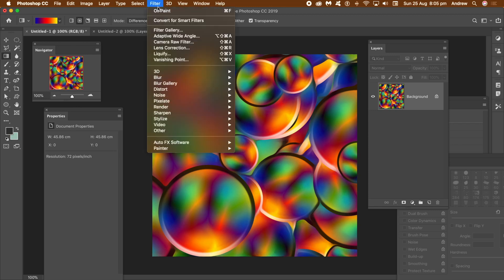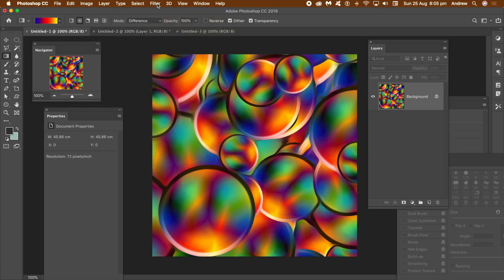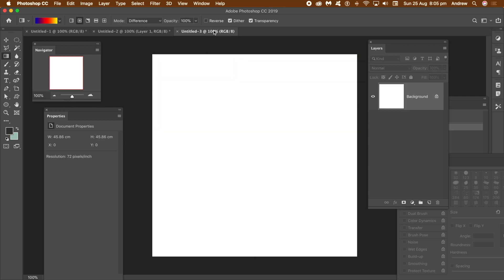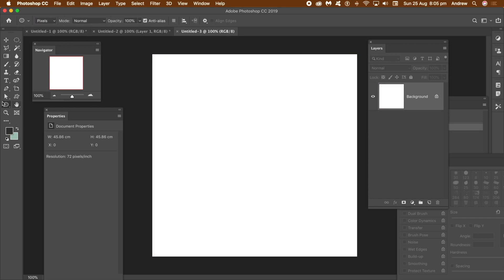Apply it 5 or 6 times to really smear the design in. I'm going to be using this document with the Art History Brush, but first I need to create a brush to use with it. You could use one of the standard brushes, but I like to use my own.